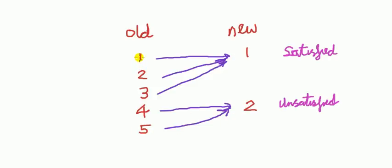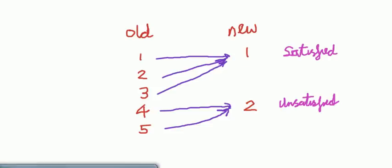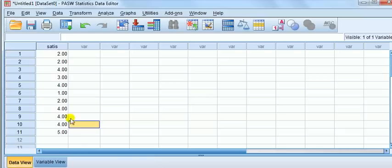Recall that one, two, three—one and two are satisfied, three is neither satisfied or unsatisfied, so we're just grouping it with the satisfied lot. Four and five are degrees of unsatisfaction, and that goes to code two. We've got that paper in front of us while we're doing the coding and we can't get muddled up that way.